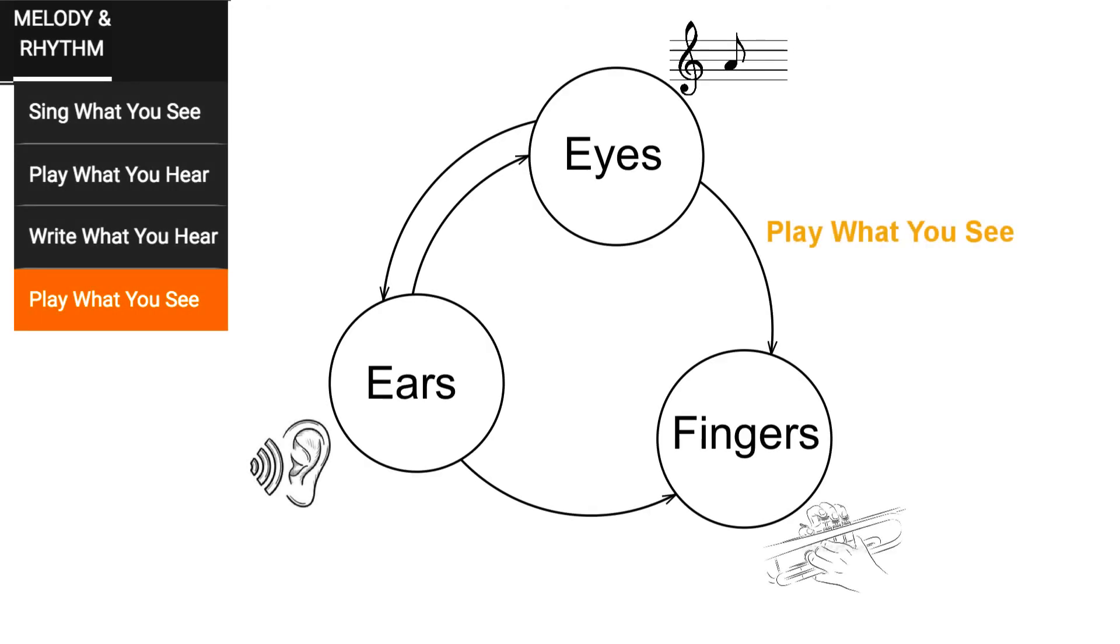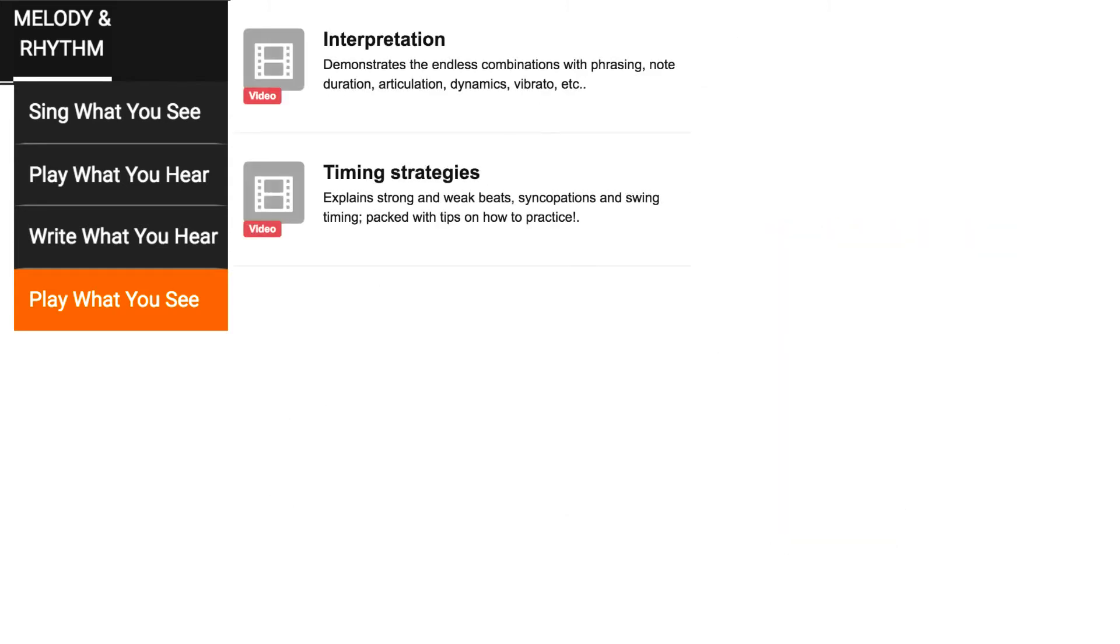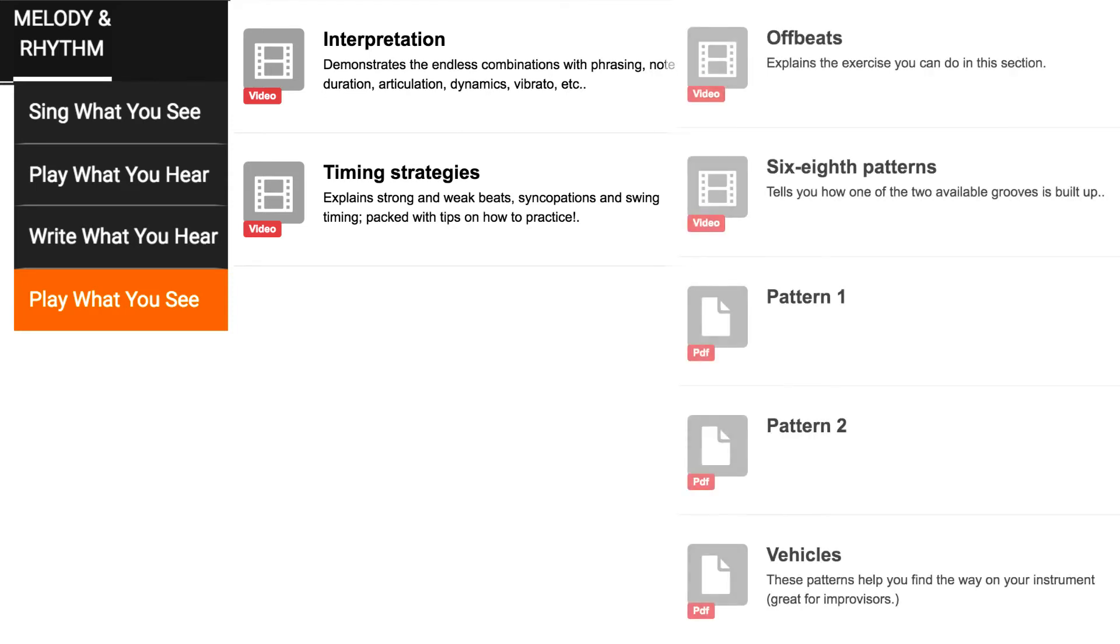Of course you can play any of the melodies in the previous trainers on your instrument. The play what you see pages give additional tips for effective practicing, timing and interpretation of existing sheet music, plus a few exciting rhythmic exercises.